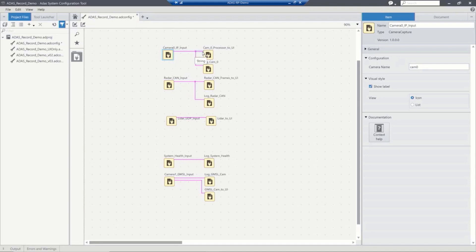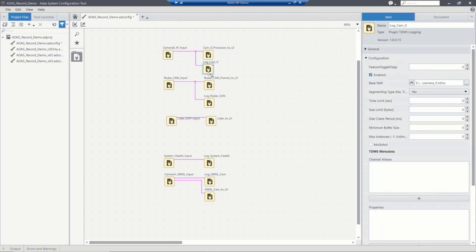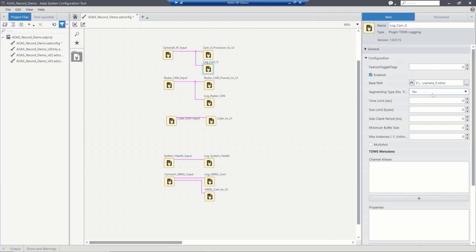So let's take a look at our camera zero here. We've named it. This is the name of the camera in the system. And we're able to take this video stream and we're able to split it. So we're sending our video data into our log plugin here.